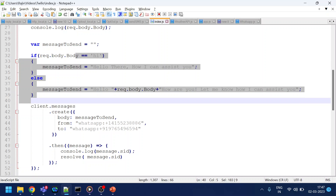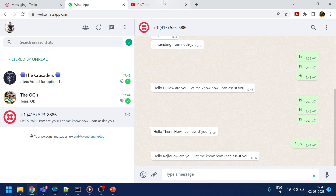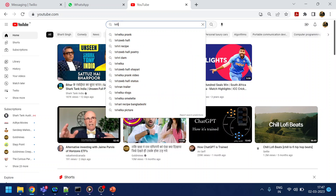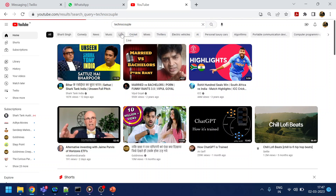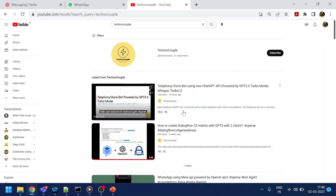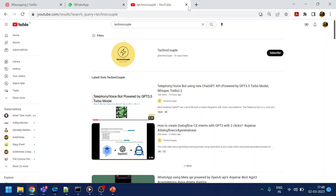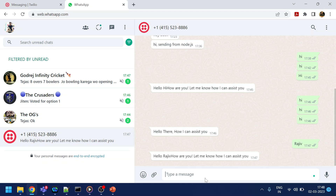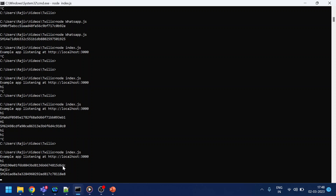If you want to go further, you can integrate this with NLP — for example, ChatGPT, Dialogflow, or a weather channel API. There are many integrations you can build. There's also a channel called Technocouple that has listed several examples of how to use WhatsApp with Twilio for different use cases — definitely check them out.